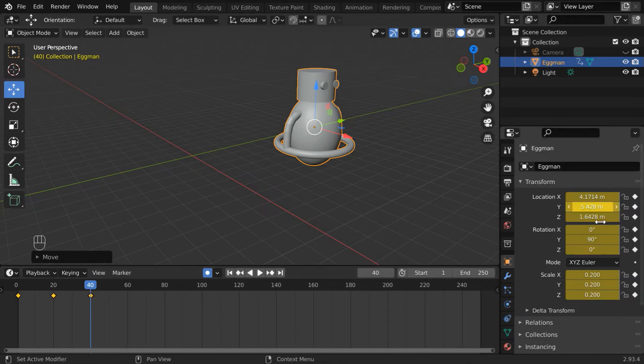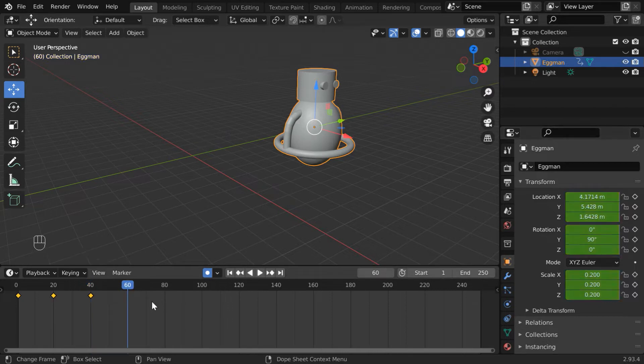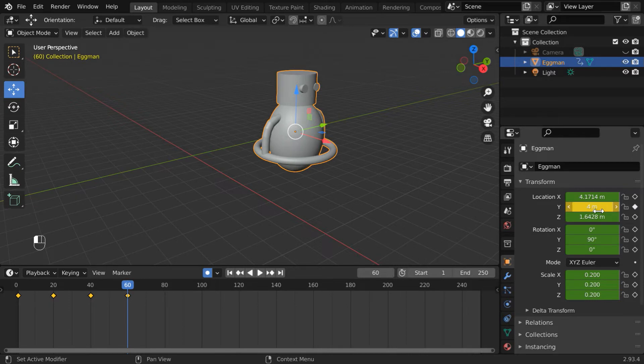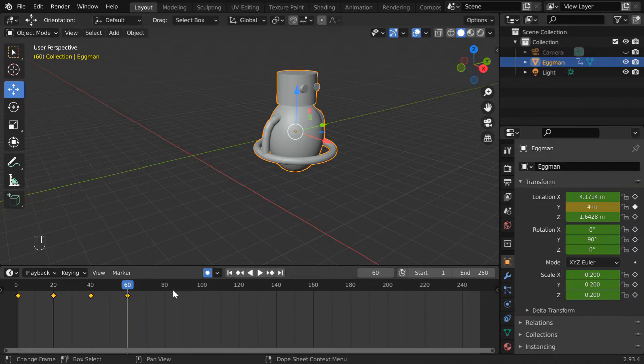We can also manually edit the transform properties. Let us say, we change this Y location value to 4. Blender will automatically keyframe this field, since Auto Keyframe is enabled.